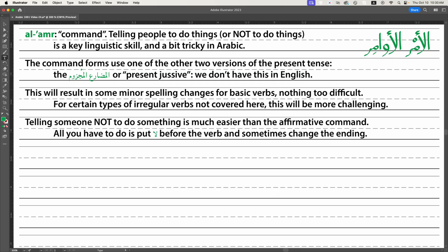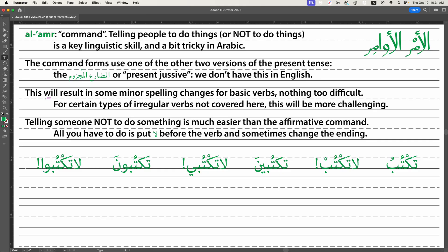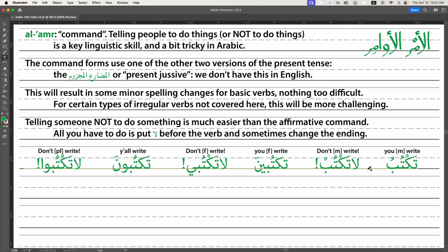Telling someone not to do something is much easier than the affirmative command. All you do is put 'la' before the verb and sometimes change the ending. Usually 'la' before the verb means that person isn't doing that thing, but spoken with emphasis it means 'don't do that.' For example, 'taktob' means 'you write,' and 'don't write' becomes 'la taktob.'